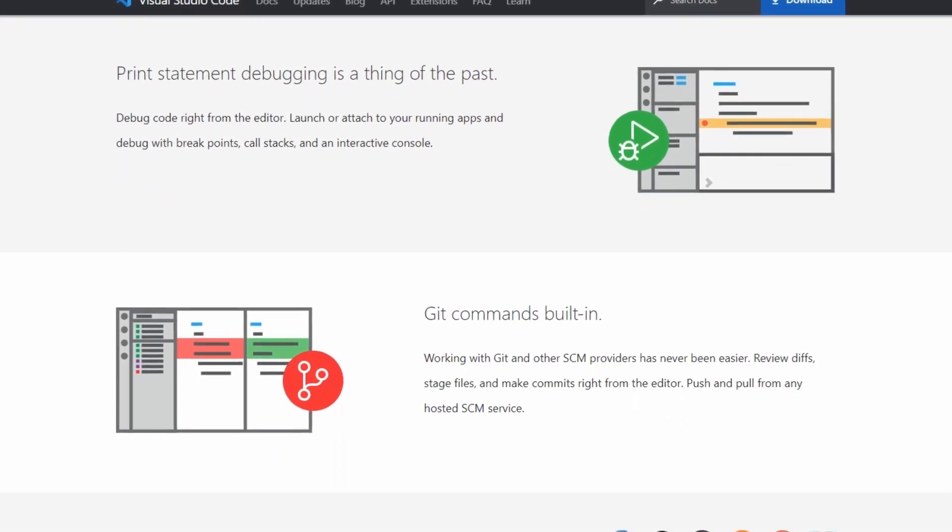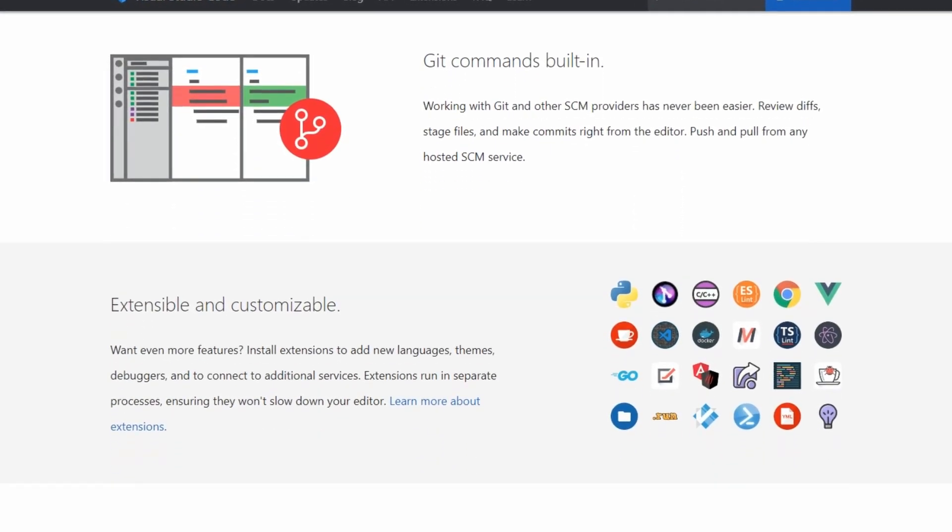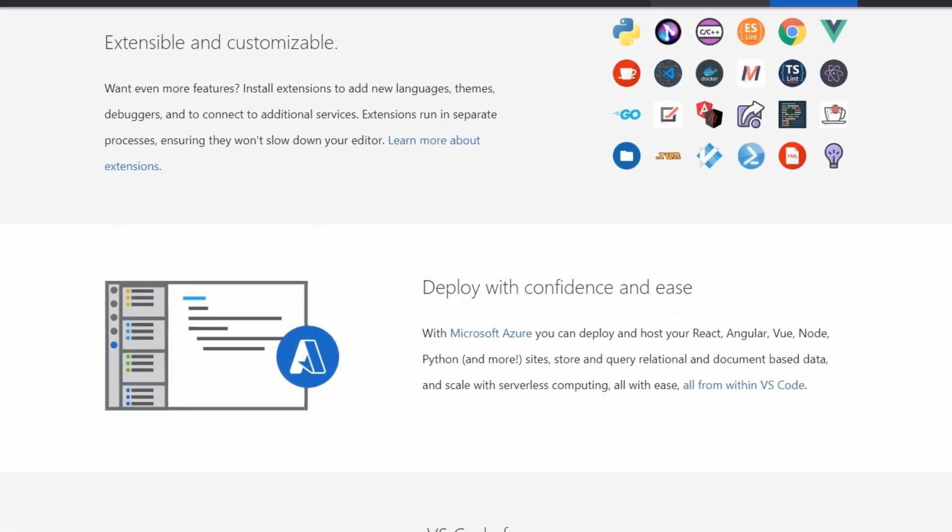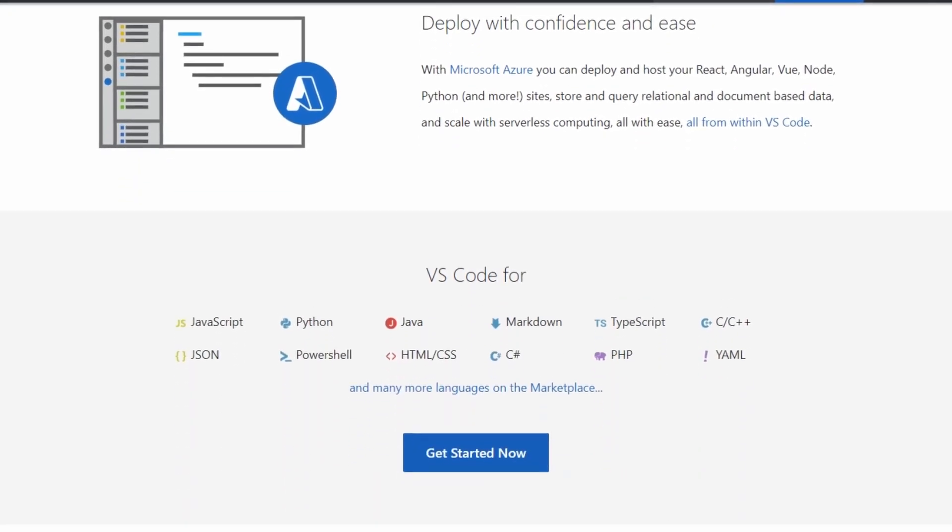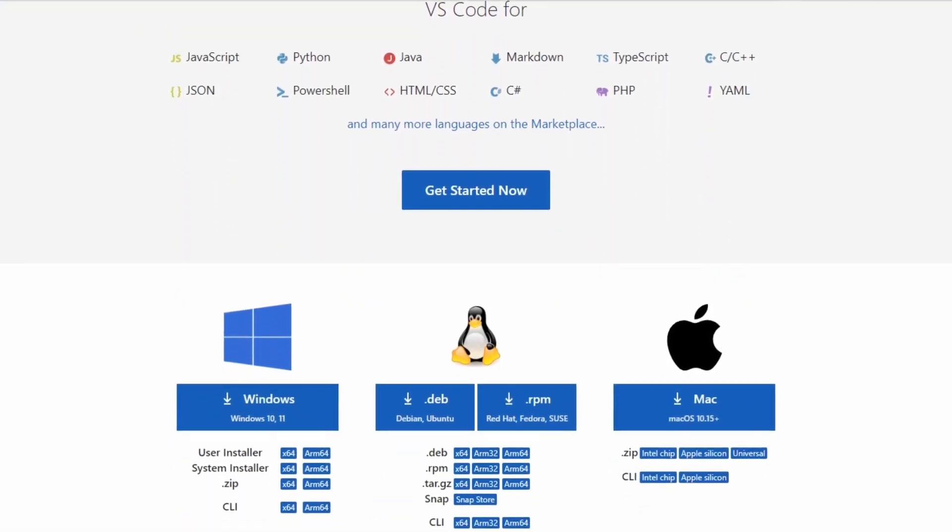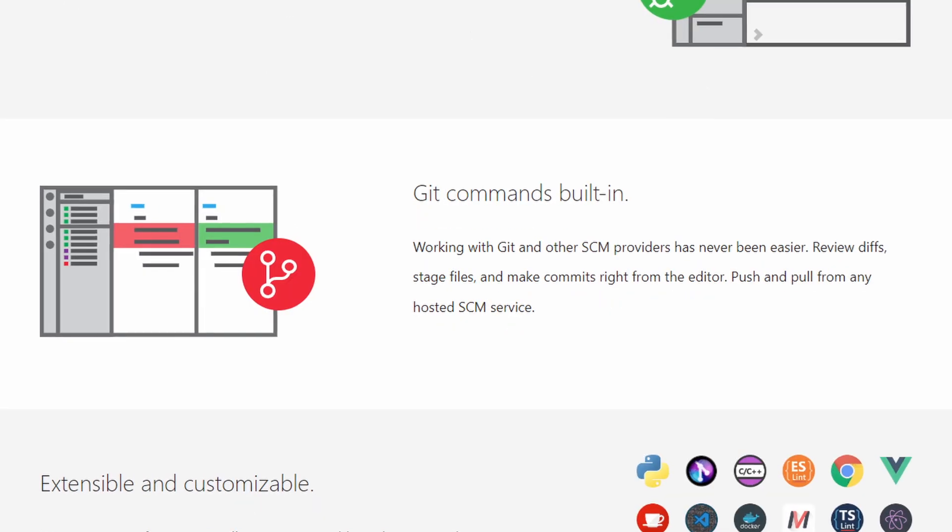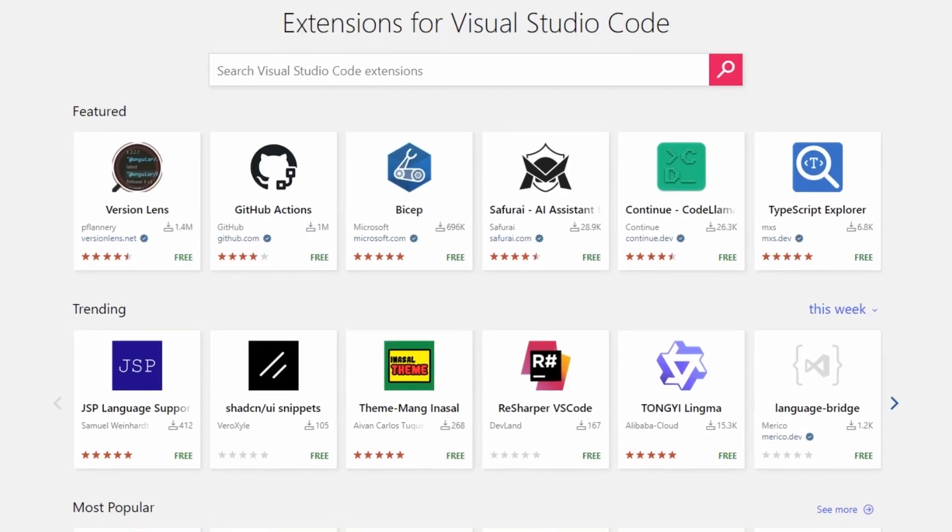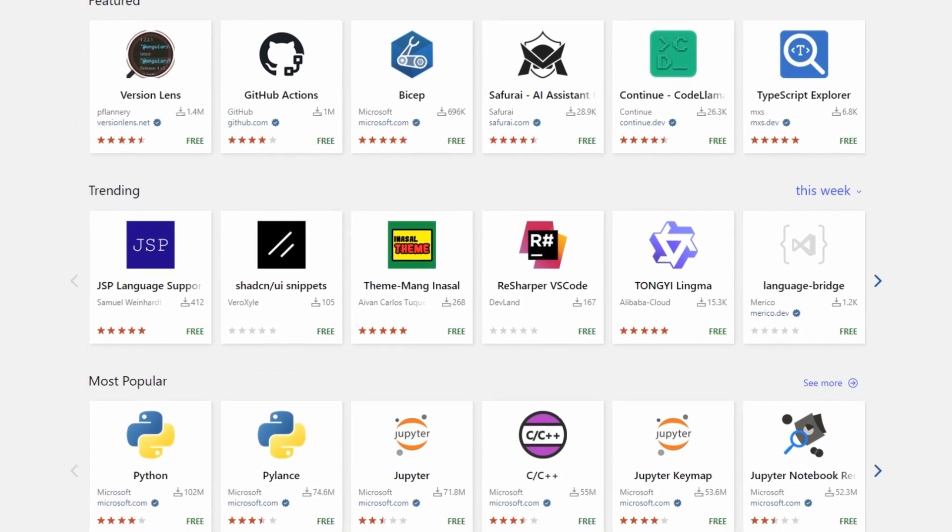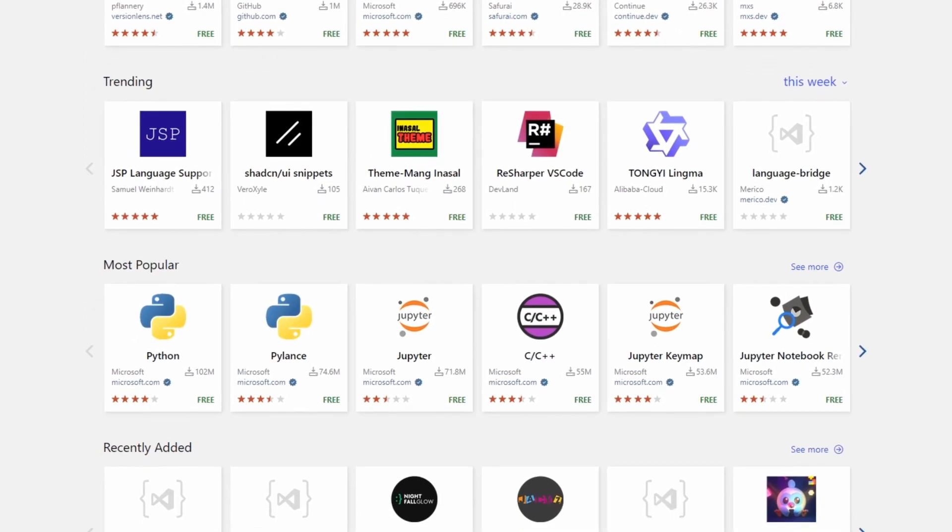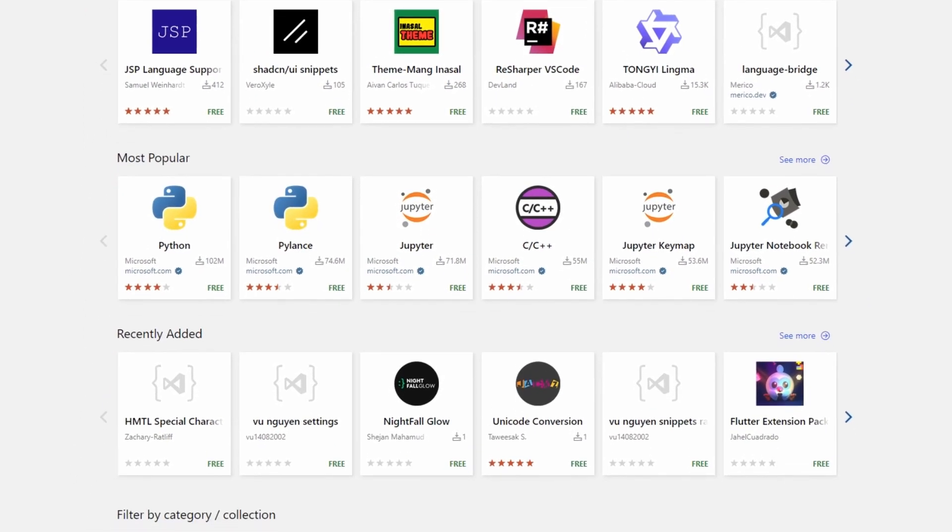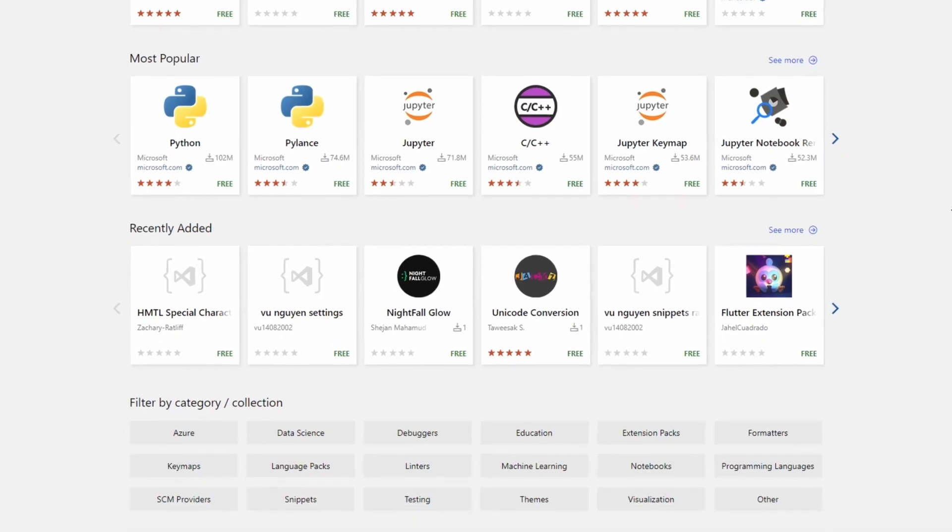Whether you are a beginner or a seasoned pro, Visual Studio Code offers an intuitive interface and supports a wide range of programming languages. It has features like intelligent code completion, seamless Git integration, and a huge library of extensions. These extensions allow you to customize your coding environment to suit your specific requirements.